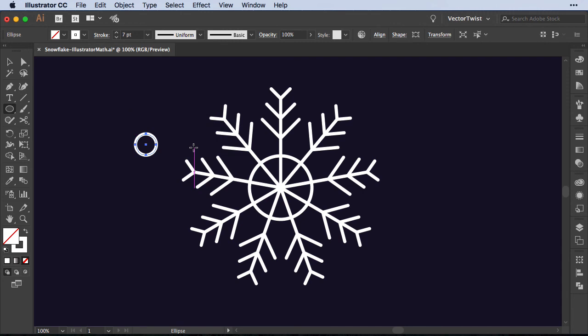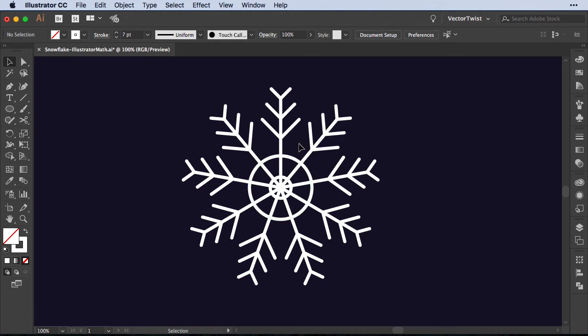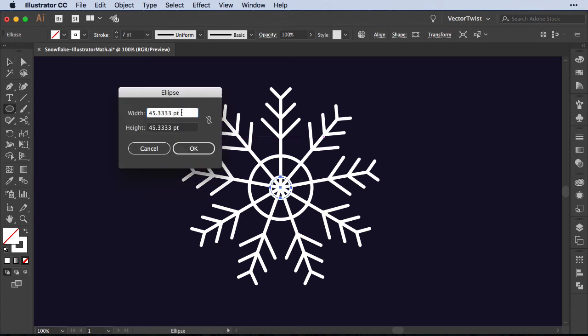Now if I press OK I'm going to get the circle that is exactly a third of the circle that we've previously selected. Now of course it also works with multiplying. So let me just show you. I'll select a small circle. I'll choose the ellipse tool. Now I would like to have it twice the size. So instead of adding the forward slash for divide,